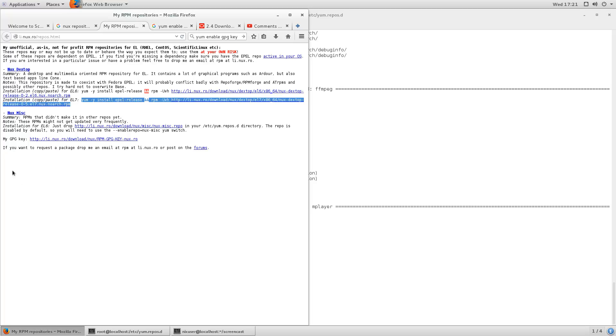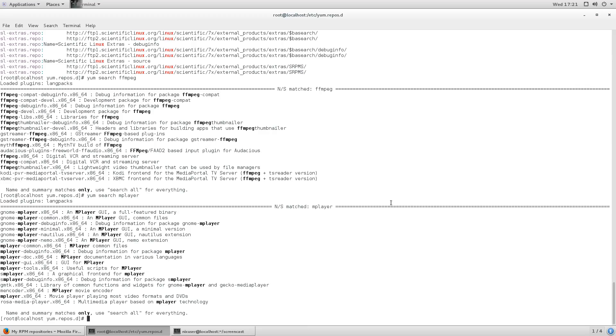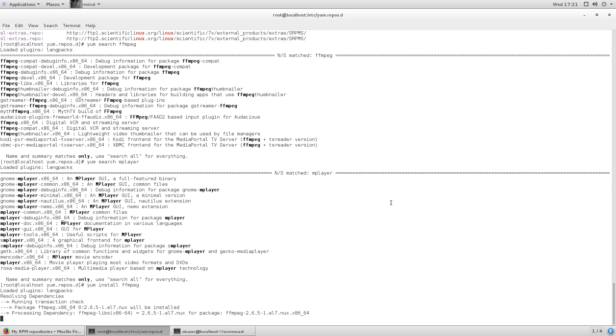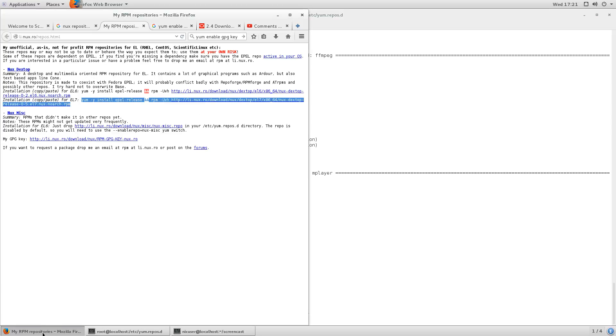We can just do that now, actually. Install FFmpeg. Just to prove the point, I guess. Just give that a tick. Hopefully, the repository does that.